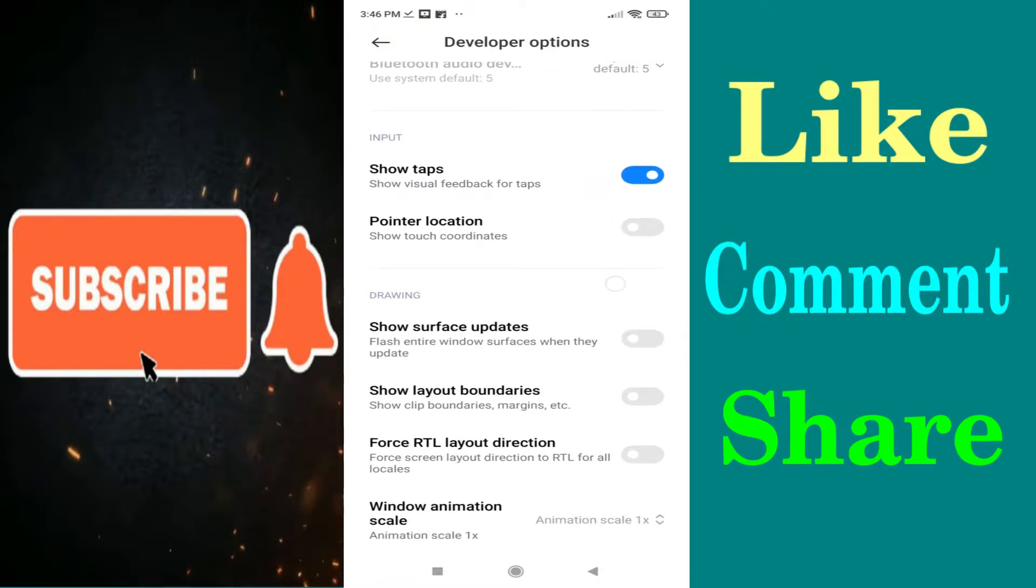So friends, in this way you can enable showtaps in Redmi Note 10s. Thanks for watching this video.